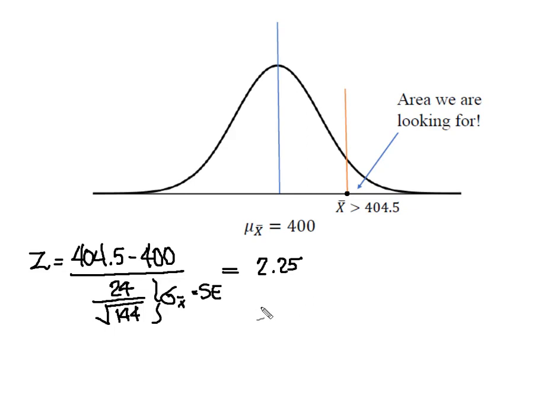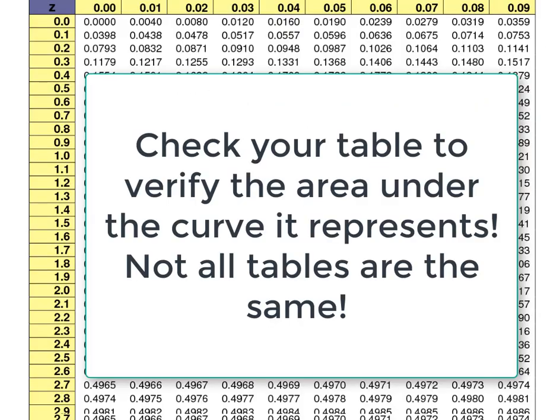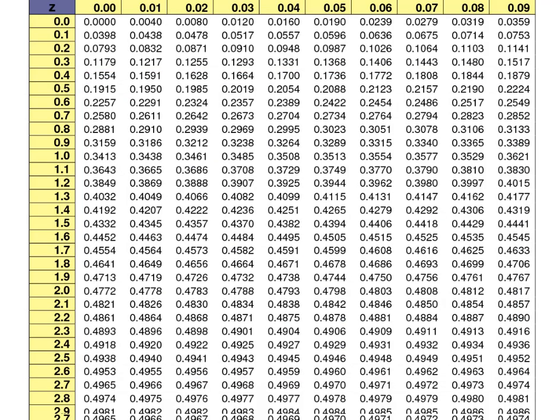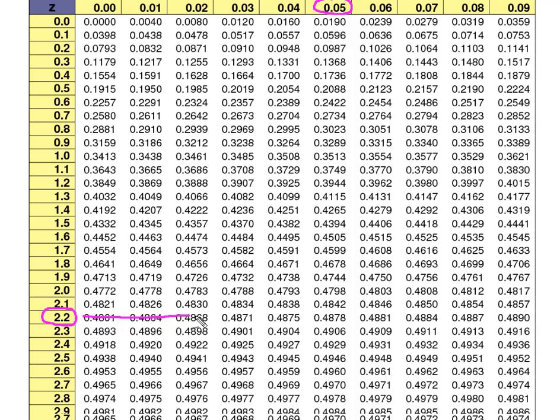Now what I need to do is find the area associated with a z score of 2.25. And so I'm going to go look at a normal distribution table. So what I have here is a normal distribution table that represents the quantity of data that falls between the mean of the distribution and a value of z. So I had 2.25. I've got 2.2 here, I've got my 0.05 here. I'm looking for the point at which this row and this column intersect. And now I know that it's 0.4878.